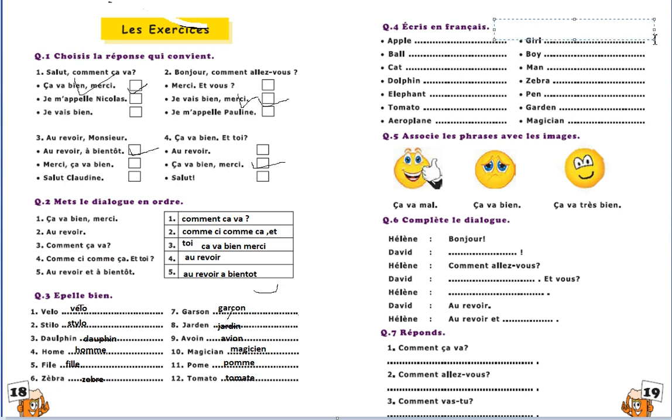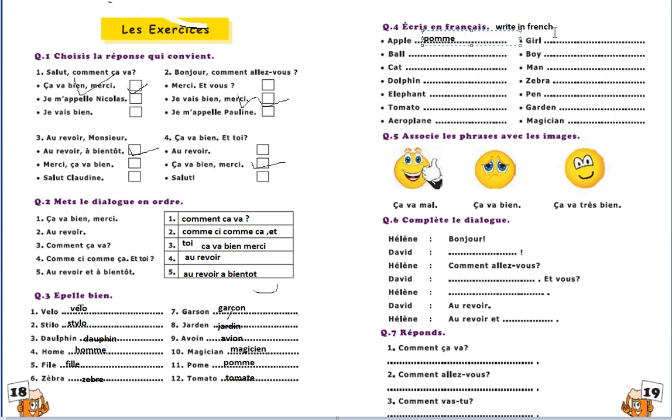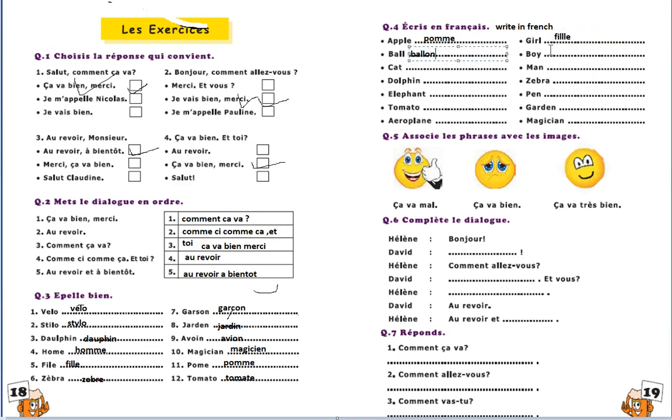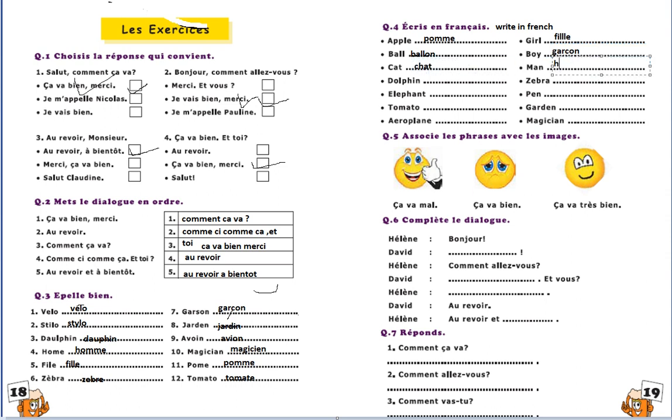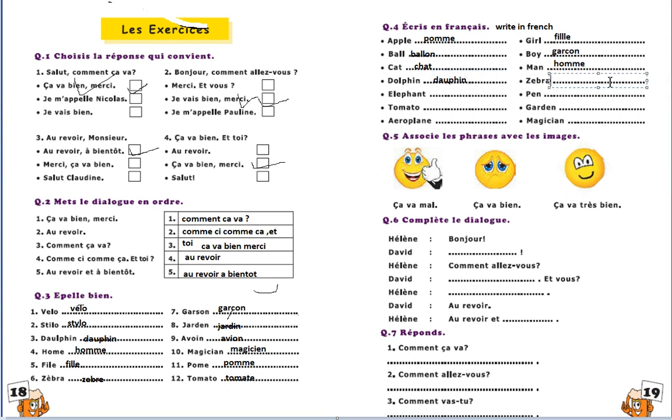Français. Write in French, apple, how do we say apple in French? Palm. Girl, fish, ball, ball, ball. Boy, boy, garçon. Cat, chat. Man, man, arm. Dolphin, dolphin, dolphin. Zebra, zebra.